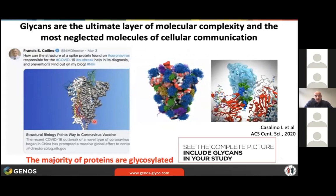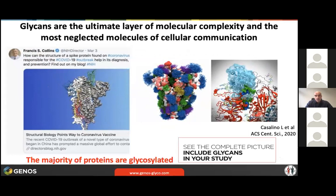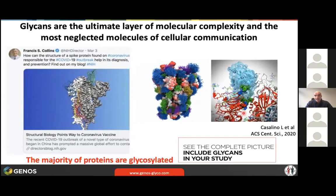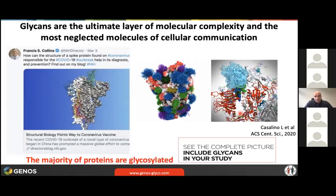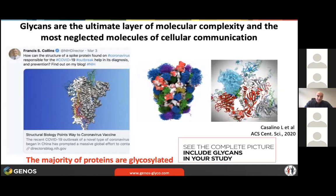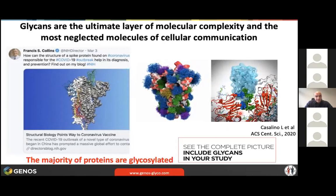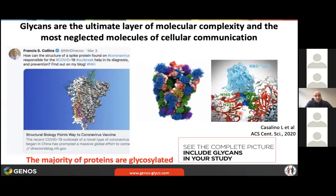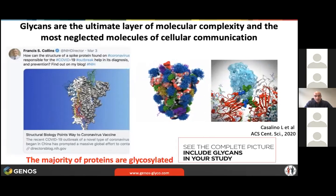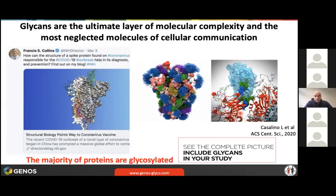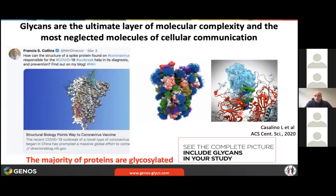Glycans are not only covering the surface of a protein — they're actually participating actively in the interaction between the spike glycoprotein and its receptors. And actually just recently there was a paper in PLOS Pathogens saying that without proper glycosylation, it's not possible to have a proper infection with SARS-CoV-2 virus.